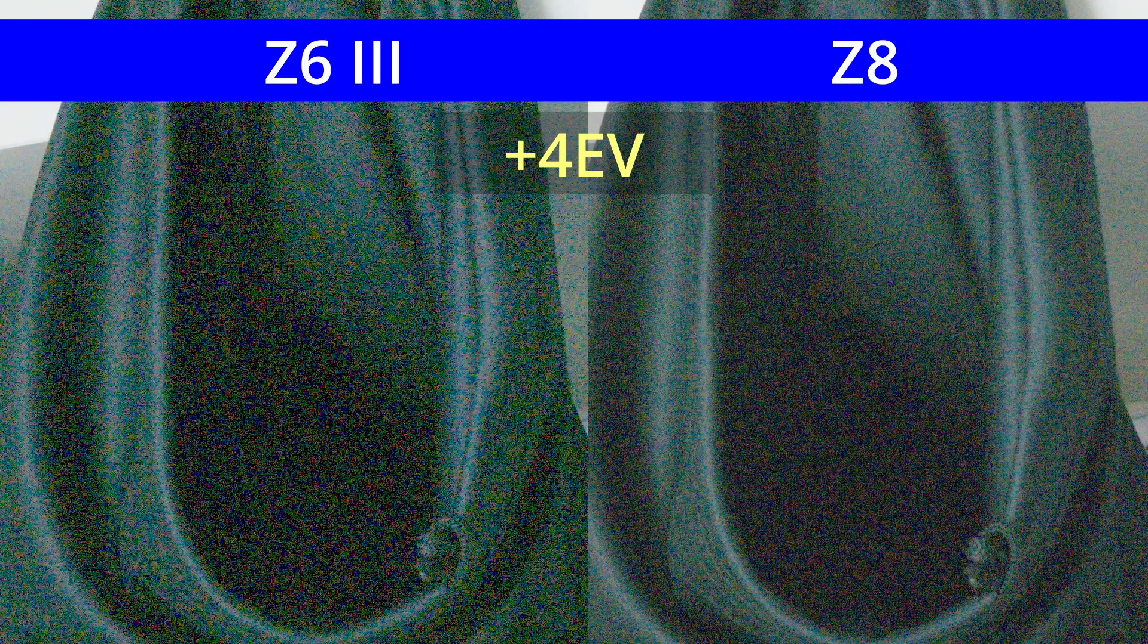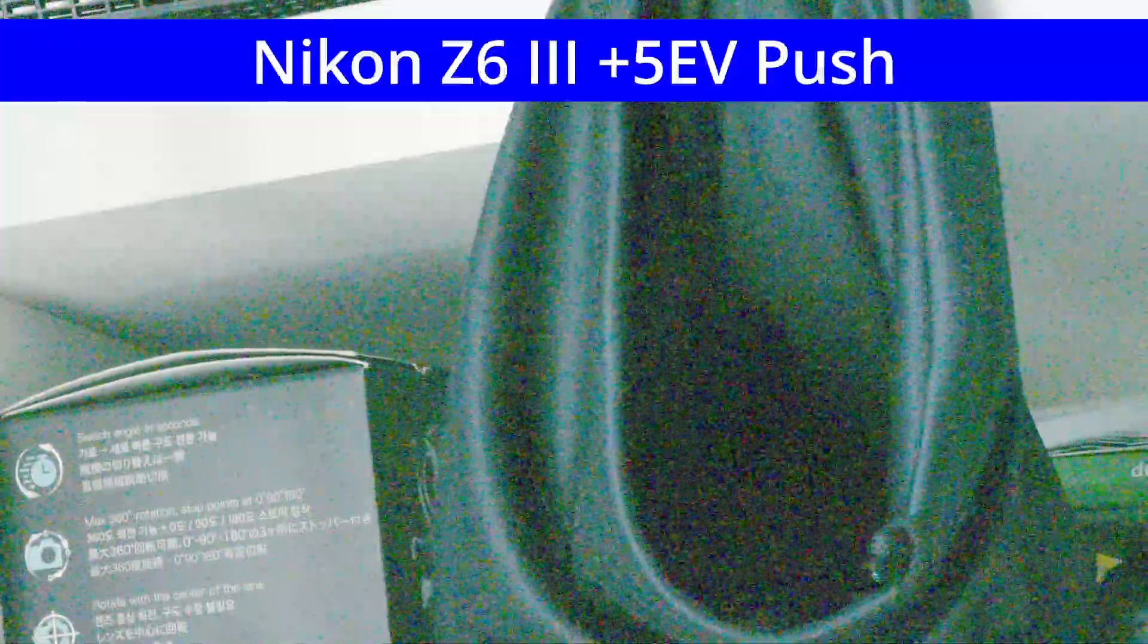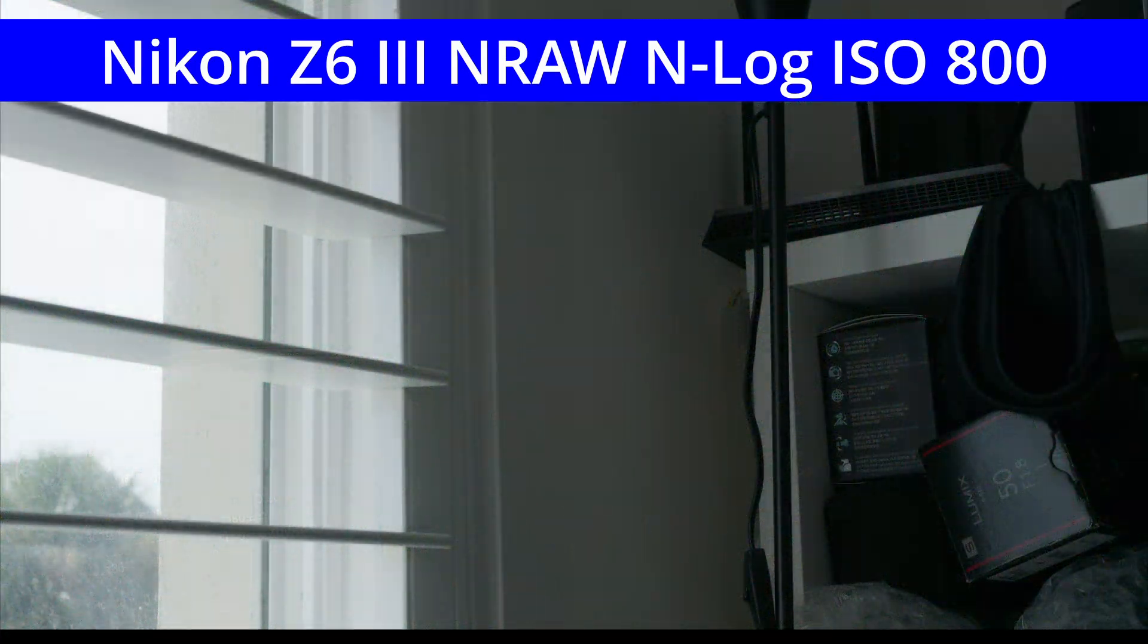Even accounting for YouTube's compression, the video sequences do accurately portray the Z6III's flickering issue. Let's get right into it.